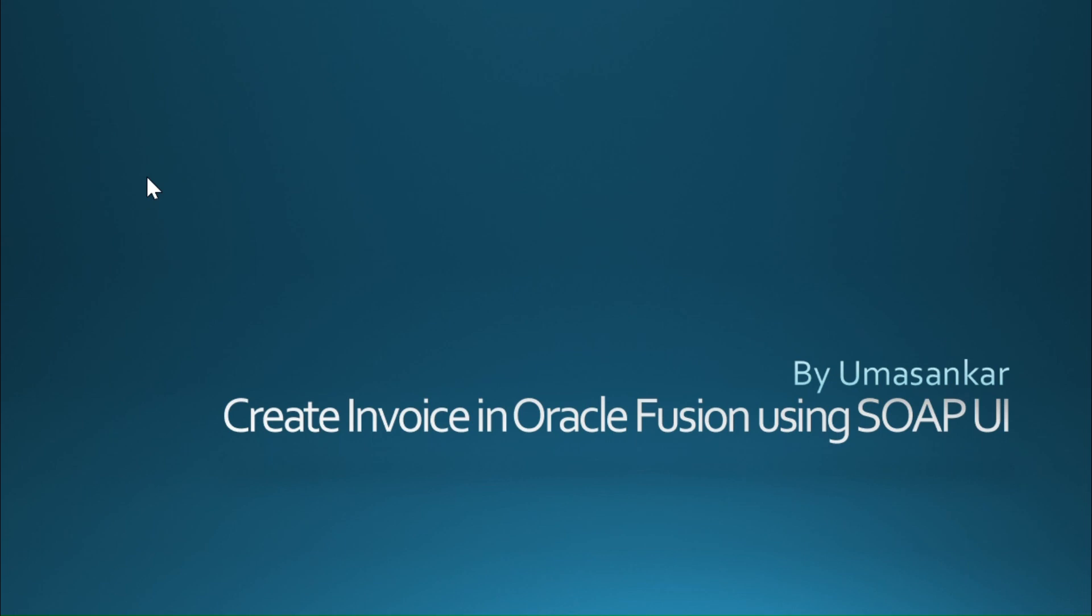Hello everyone. Welcome back to my channel. This is Omashankar. Thank you for all your support that you are giving to this channel. Let's continue with the next topic today.